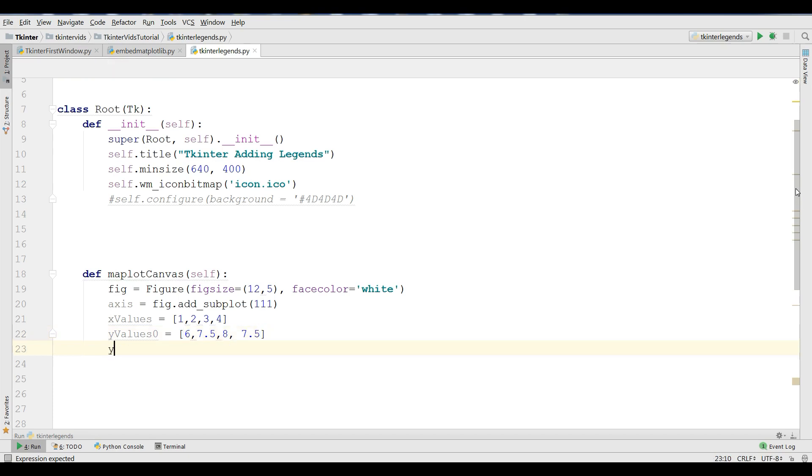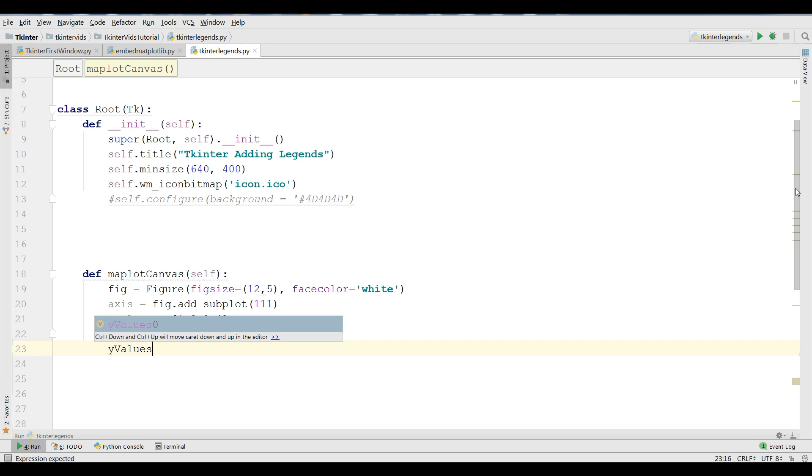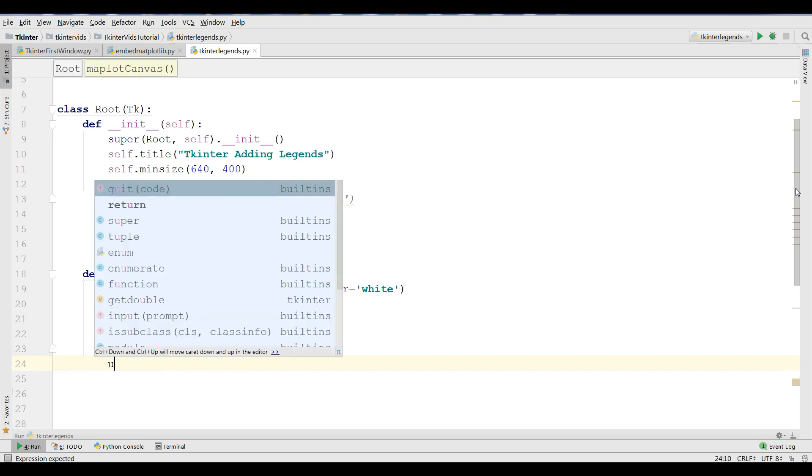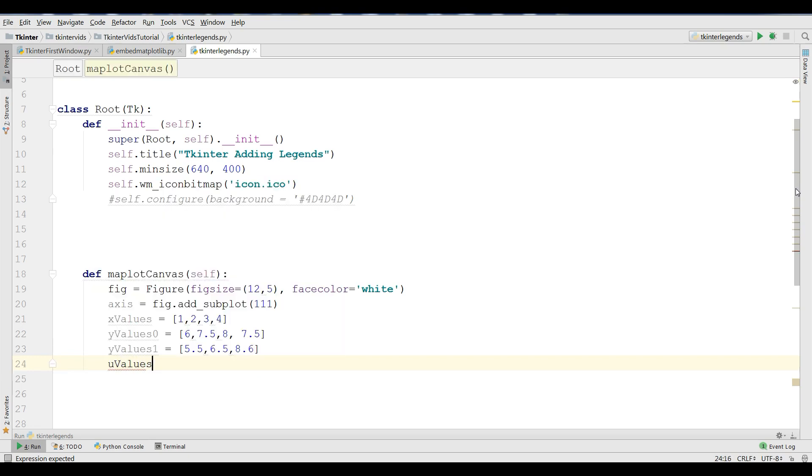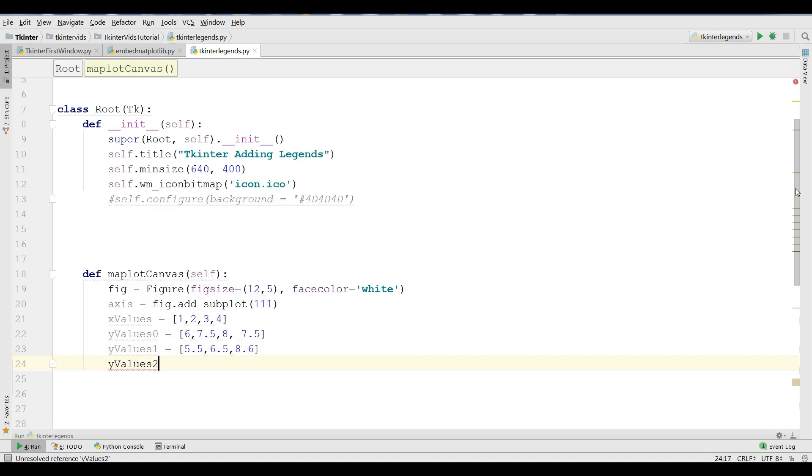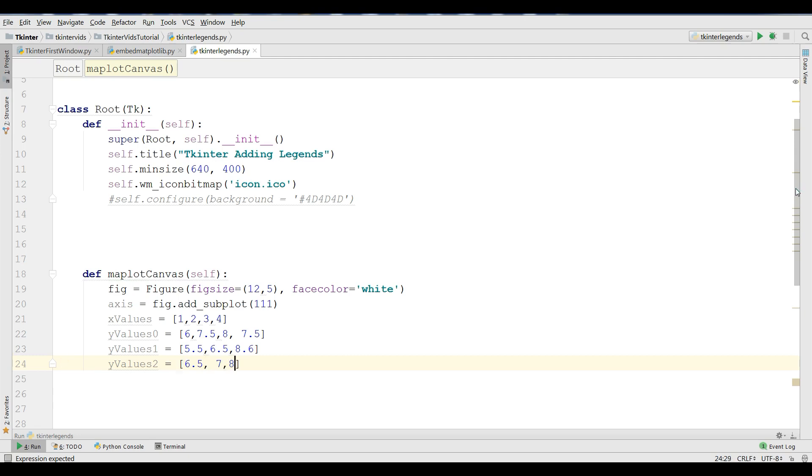Another value should be Y values 1, and I'm going to give 5.5, 6.5, also 8, 6. Also, I need Y values 2. I'm using these values for plotting of my graph. You can give every value you want, but I want to give this 7, 8, 5, and 7.